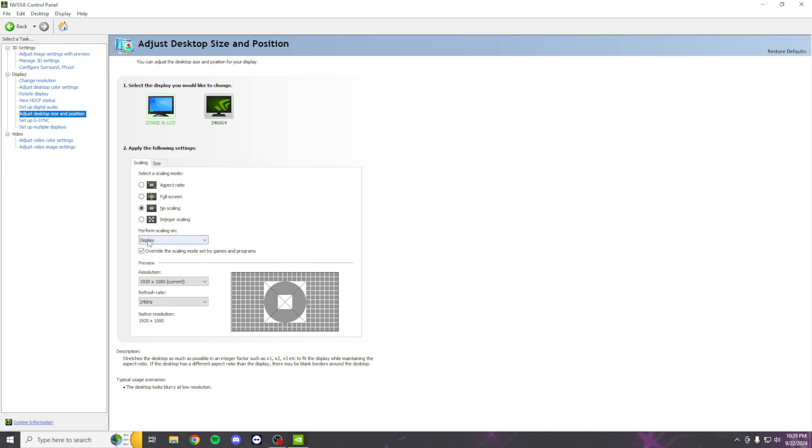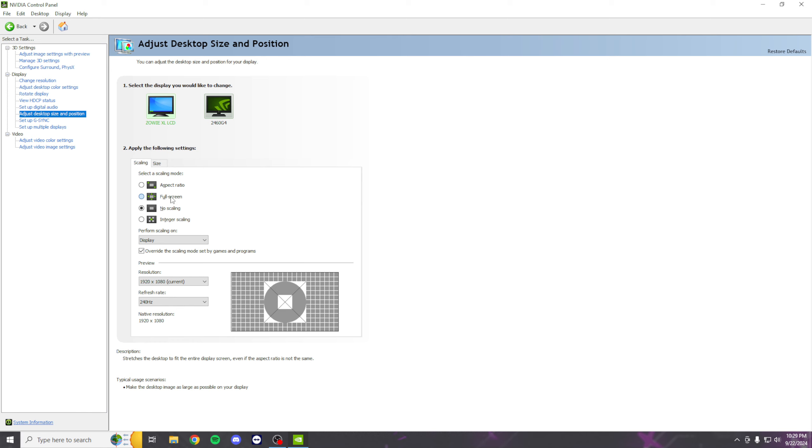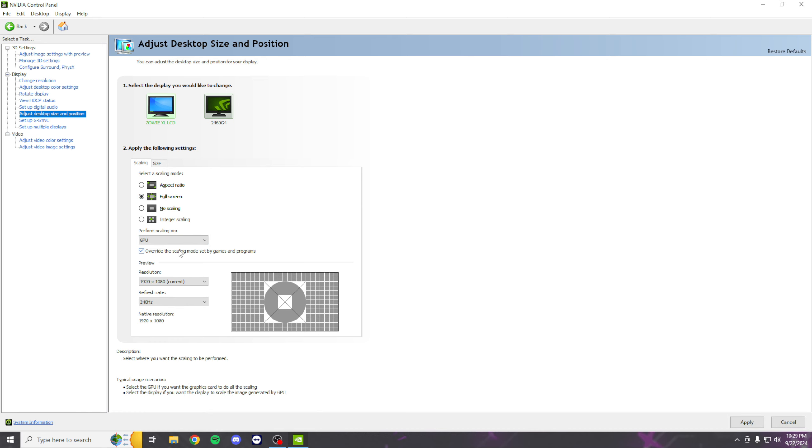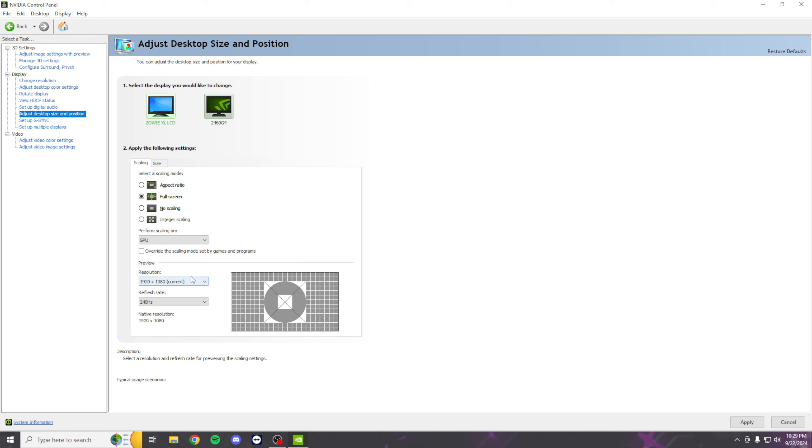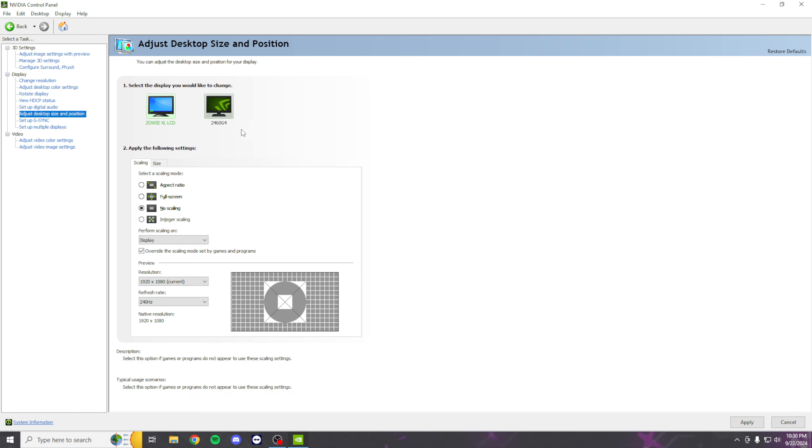The settings you're going to want to have for native res are right here. If you play stretch res, doesn't matter what the res is, do Full Screen, set this to GPU Scaling, uncheck this, and set this to your desired resolution. But I'm on native so I'll be on No Scaling, Display checked.